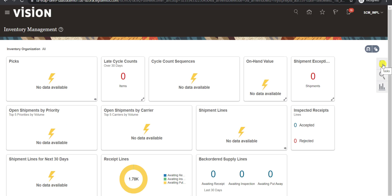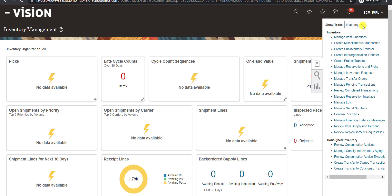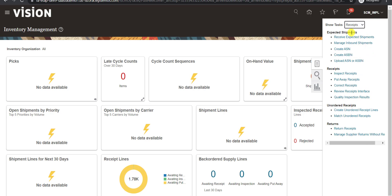Then here is a book icon. I have to click on this book icon. Then here is the Inventory, but I want to create the receipts. So from this dropdown I have to select Receipts. These all fields are related to receipts. I want to receive the particular material which is coming from the supplier after creating the purchase order. Here is the option: Receive Expected Shipments. I have to click on this Receive Expected Shipments.